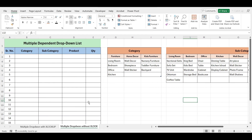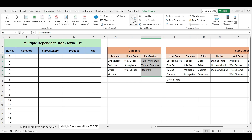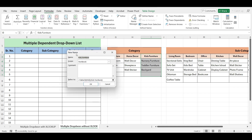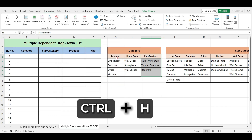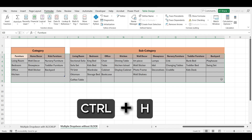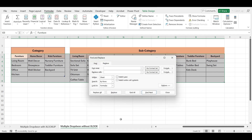That is, define named ranges for each list. Remember that the defined names for the named ranges and the names used in the drop-down lists must match exactly. If we try to define a name for the list 'Kids Furniture', it will not be accepted because range names cannot contain spaces. To replace spaces with underscores, select the data, press Ctrl+H to open the Find and Replace dialog. In Find What, write a space. In Replace With, write an underscore, and click Replace All. This has replaced all spaces with underscores.